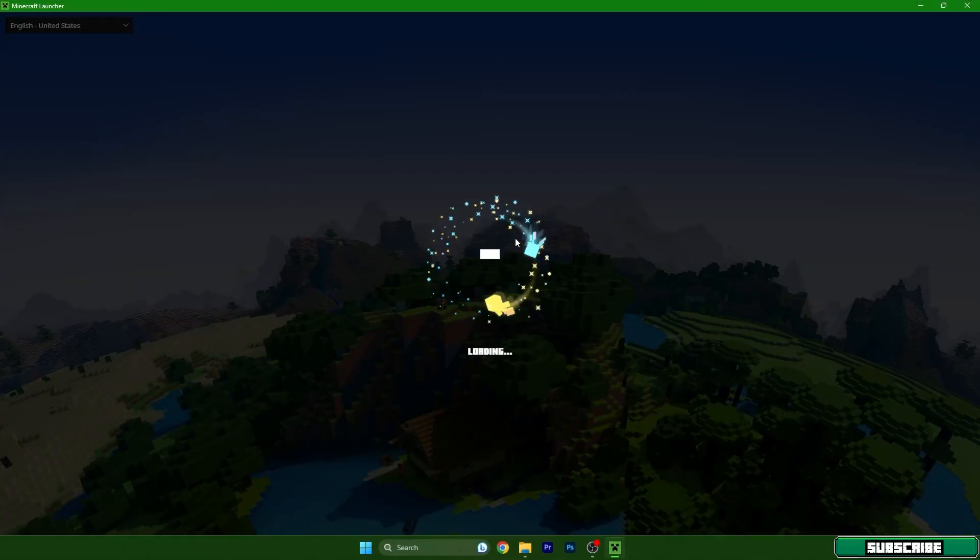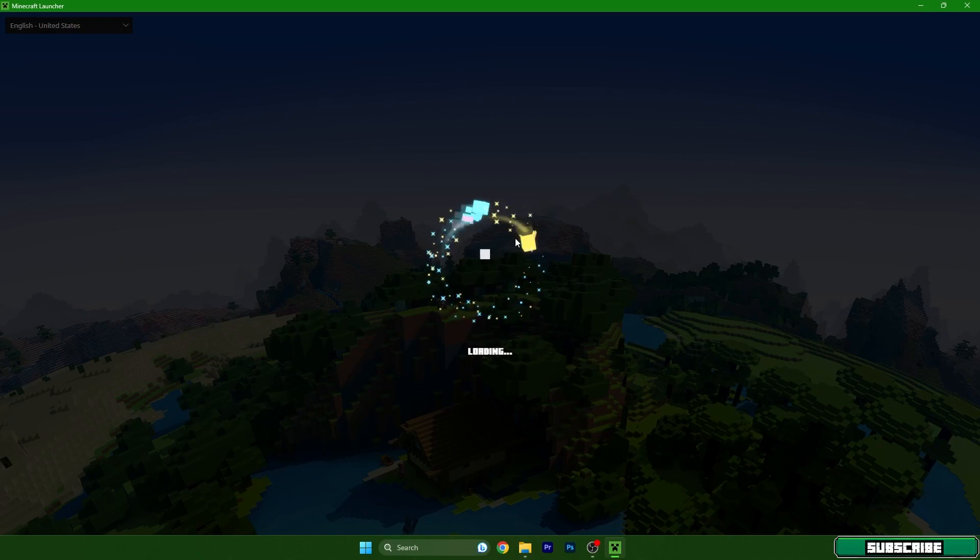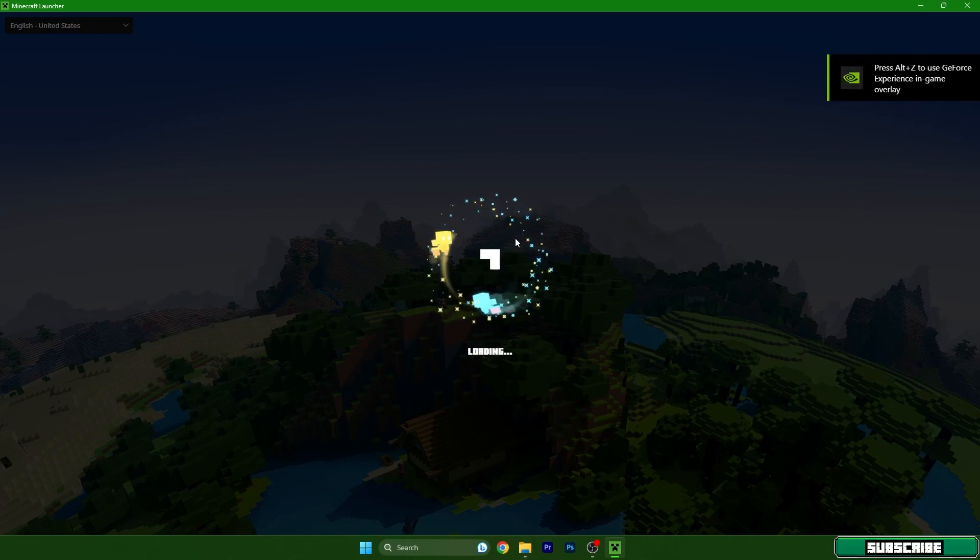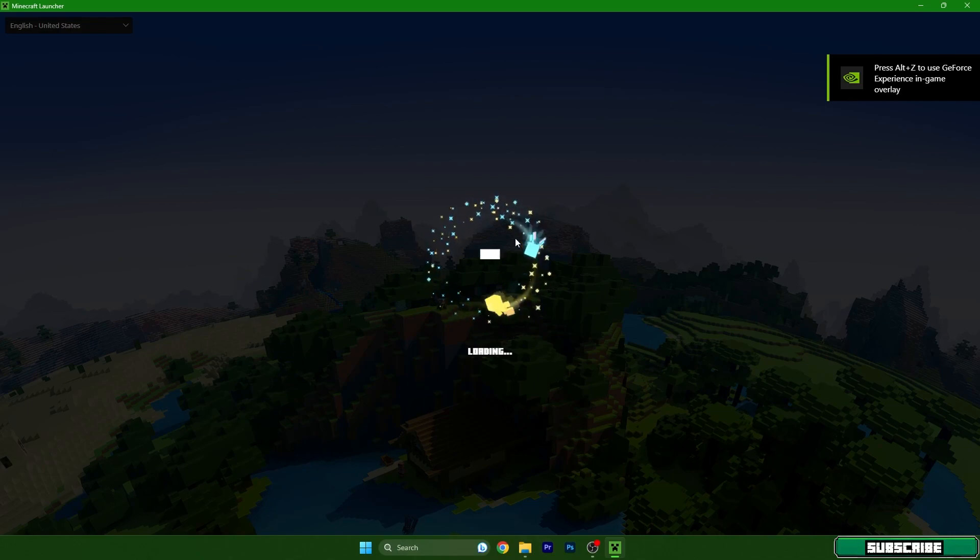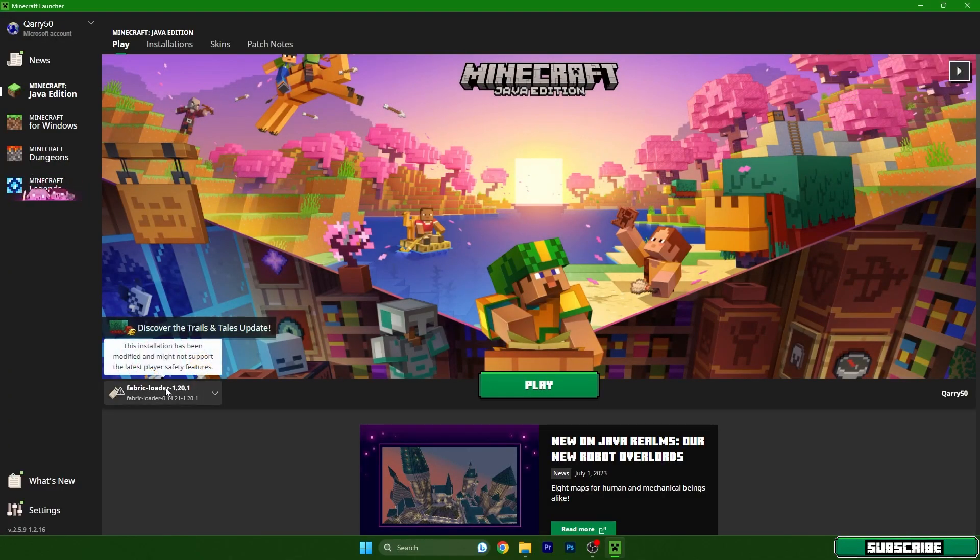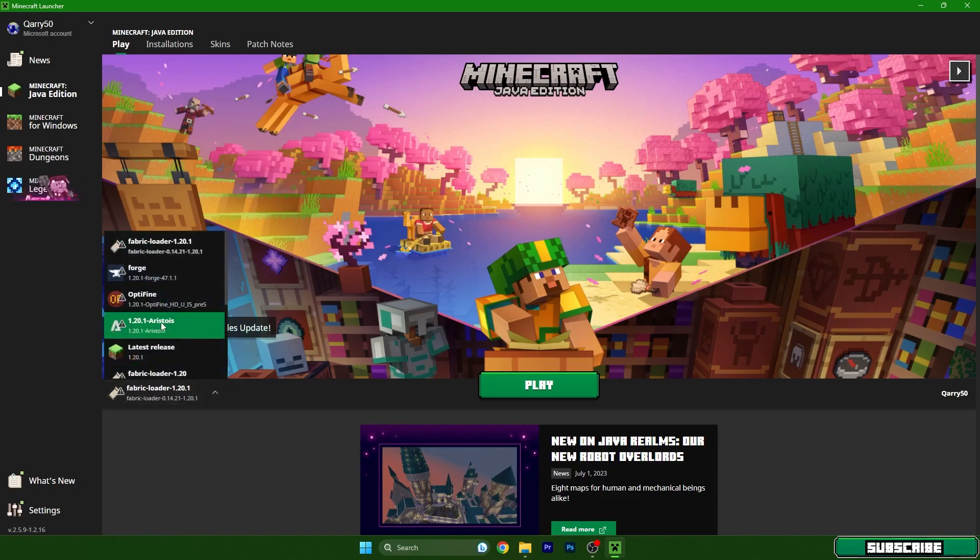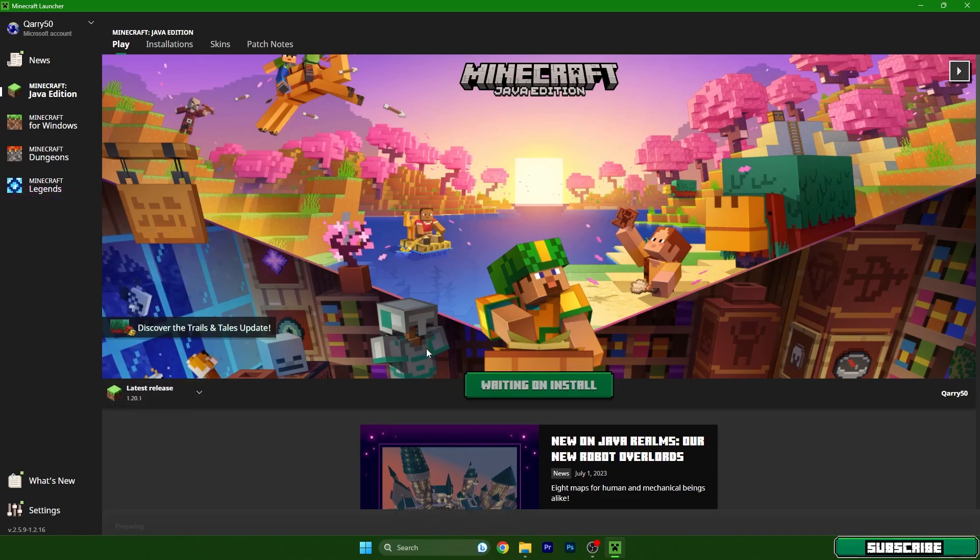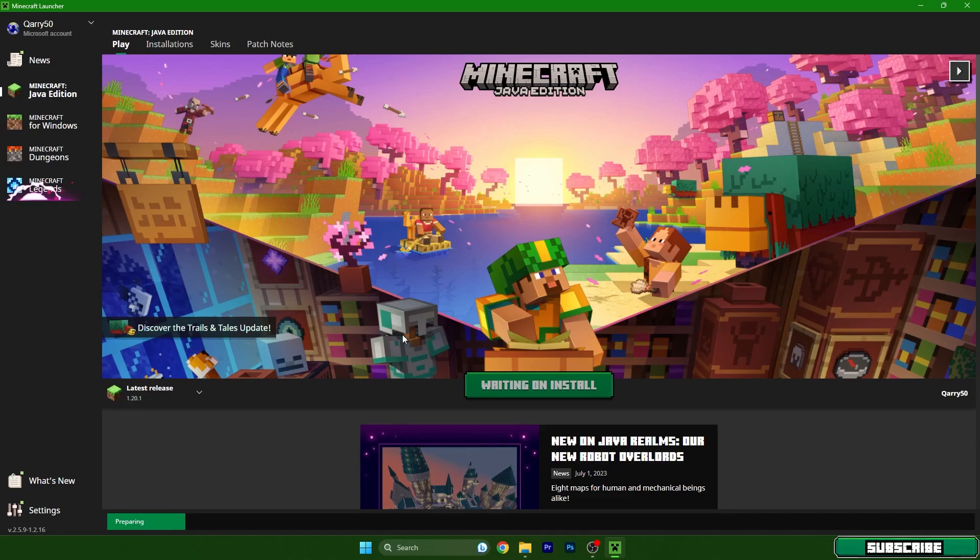While we are here we need to choose the right version for us which is 1.20.1, so don't forget about that because it won't work if you choose another version. So Minecraft 1.20.1, we can hit apply and we have to wait until we are in the Minecraft menu.